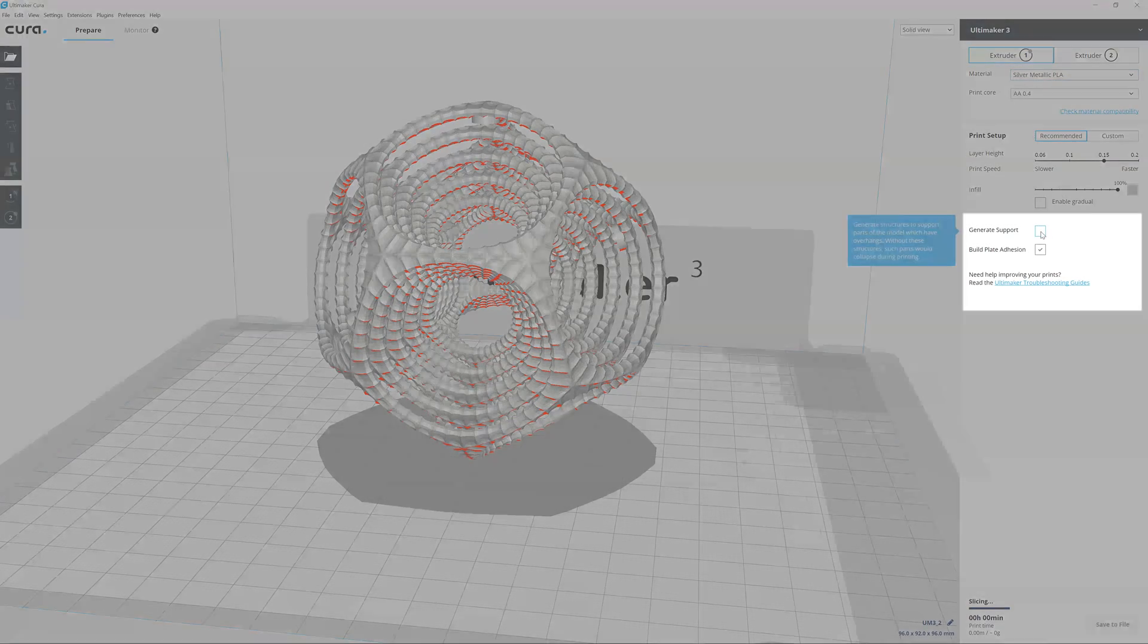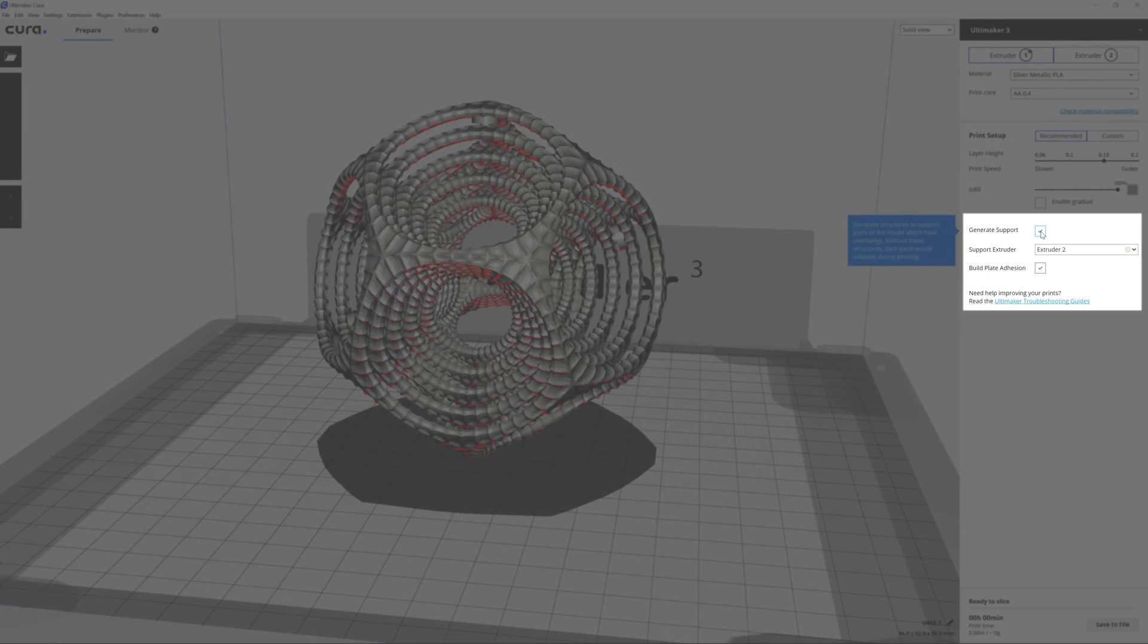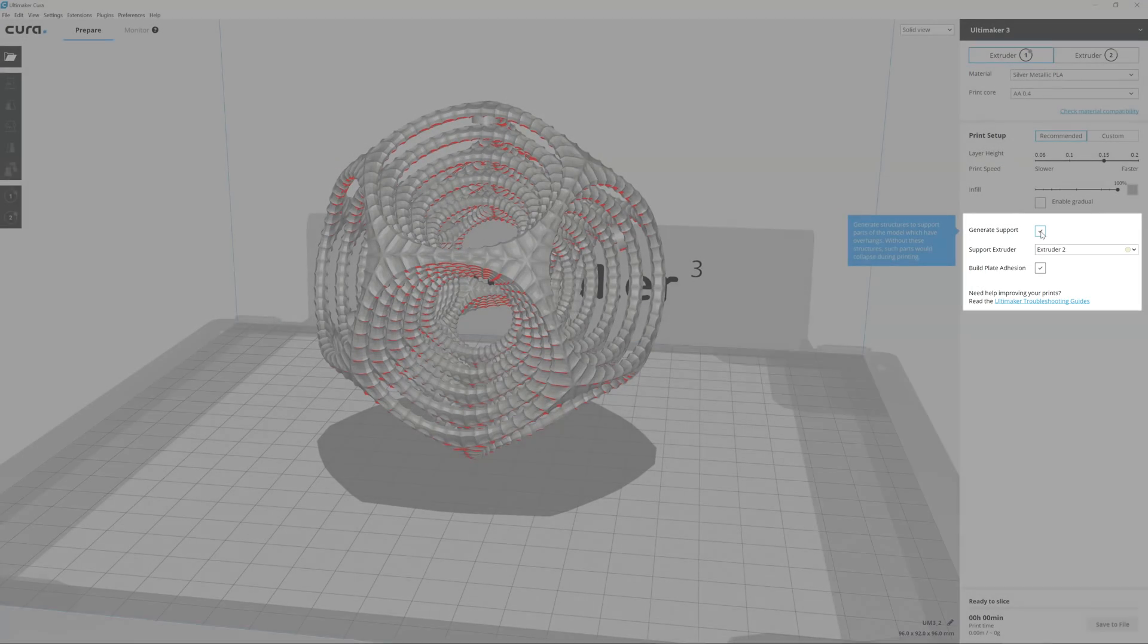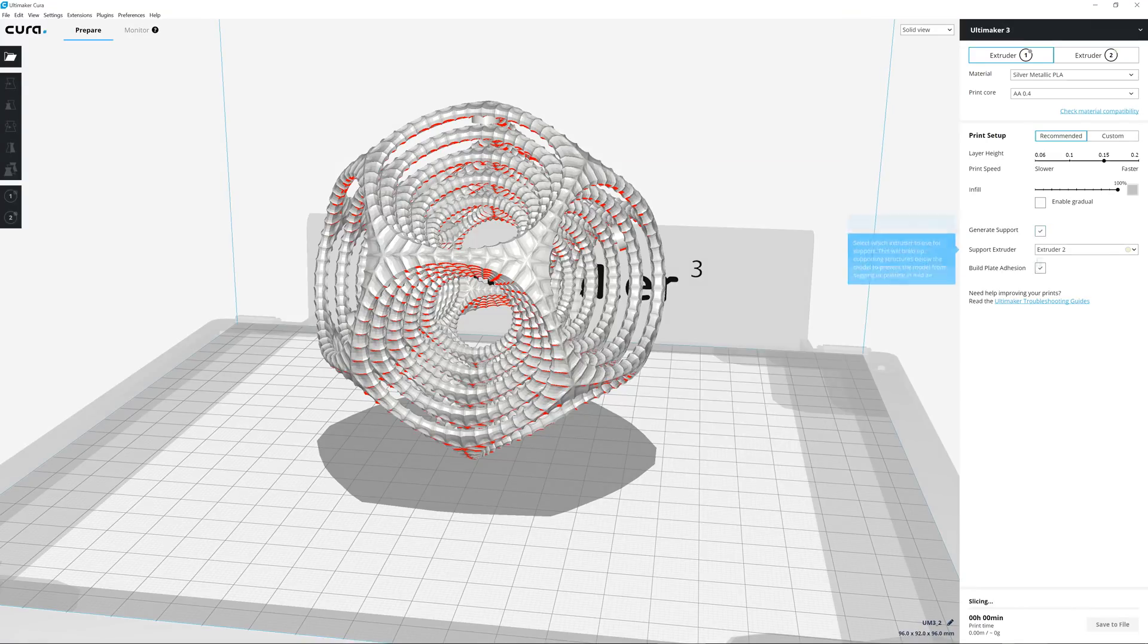Gradual support prints dissolvable support material more efficiently, drastically reducing print time and support material use.